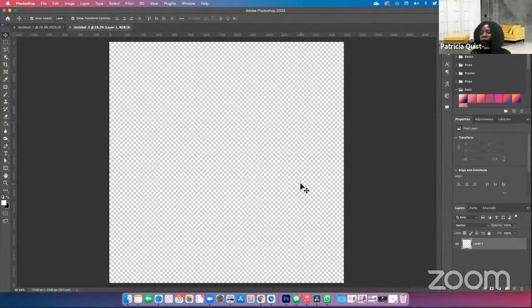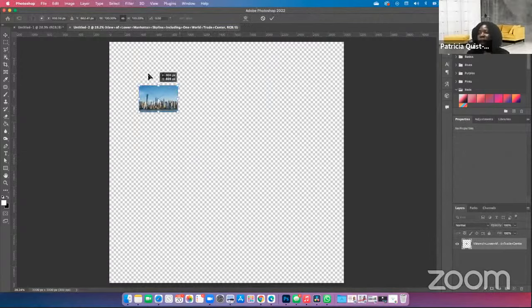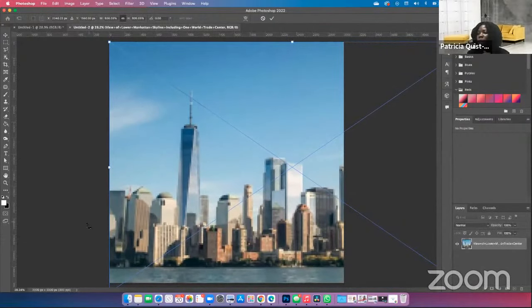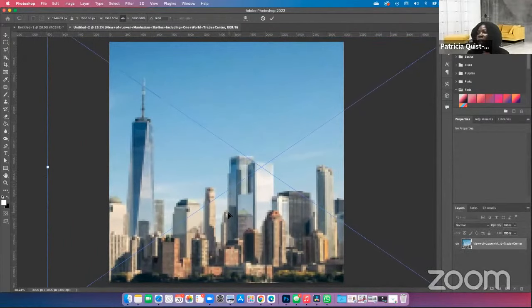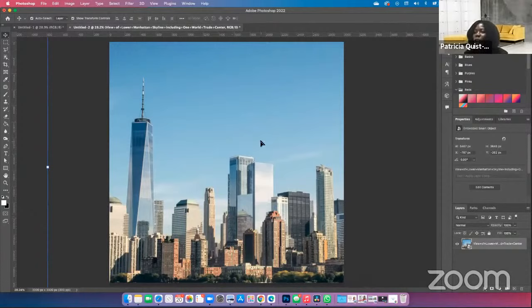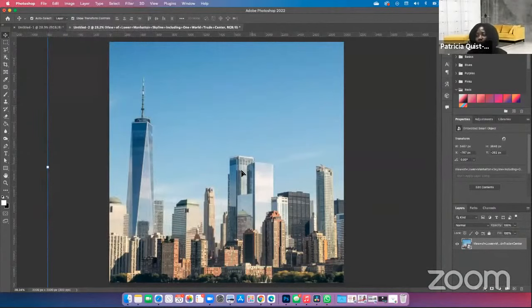The first thing we are going to do is set our background. I'm going to bring in the different elements we are going to use. The first image I'm going to drop in, I'm going to set at the very top and scale it until it fills up my page. I'm going to double click to accept. If you click on your image and don't see the transform handles, go to Edit, then click on Transform and Scale, and you should be able to scale it.